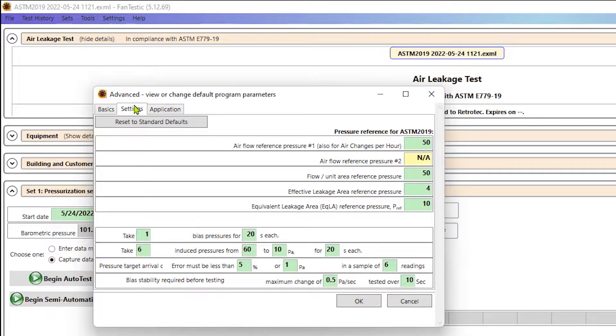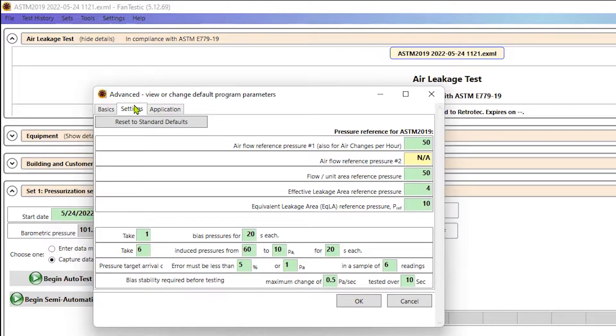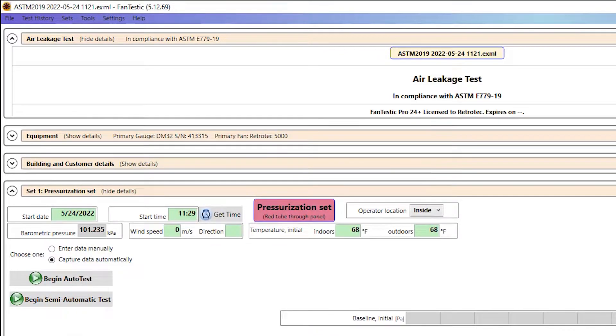And then under the settings tab, this is where we put in our reference pressure. So today, we're going to do a residential test. So our reference pressure is going to be 50 pascals. If we were doing a commercial test, we would change that to 75. And then this is where you put in all your inputs for an auto test too. We'll do that next week. But for now, our reference pressures look good. So I'm happy with this. So I'll select okay.